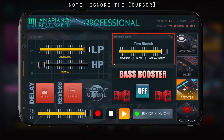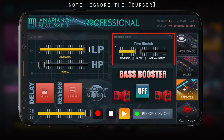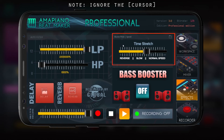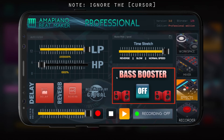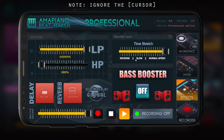We also have a time stretch — this is not available for the standard edition but is available for the pro version. You can slow down your beats, speed them up, reverse your audio to bring it backward, and even do a spin break where you can do a vinyl jam.